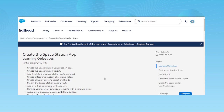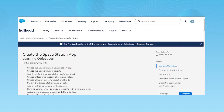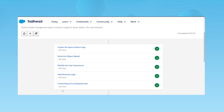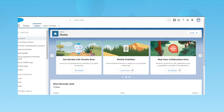Hi everyone, this is Sohil Syed again and I'm back with today's topic. Today's topic will be how to create the space station app in Salesforce. You might already be aware of this. I'm going to show you step by step how you can create this space station app. I already have set it up in my org to demonstrate, so let's get started.